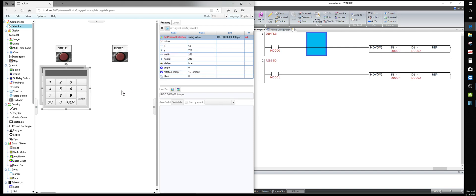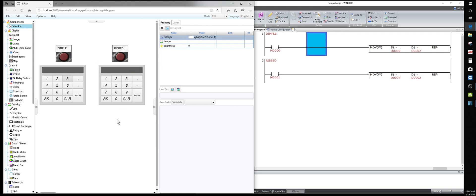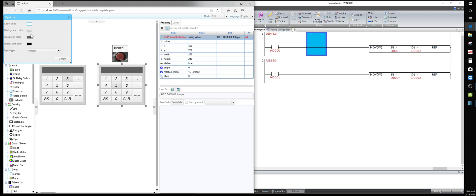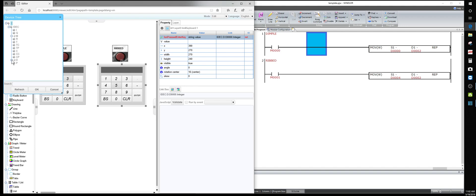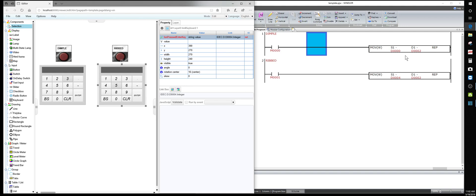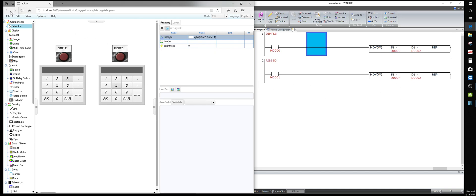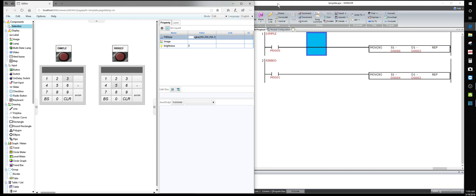We'll copy and paste this keyboard input to create one for the Ribbed product, which will keep the same sizes and alignment. For the second keyboard, I need to go to device tree and change it to D4, making sure it's set as an integer. D2 is also an integer but it's our destination register - it receives data from the program logic, not directly from here. Let's save the page.